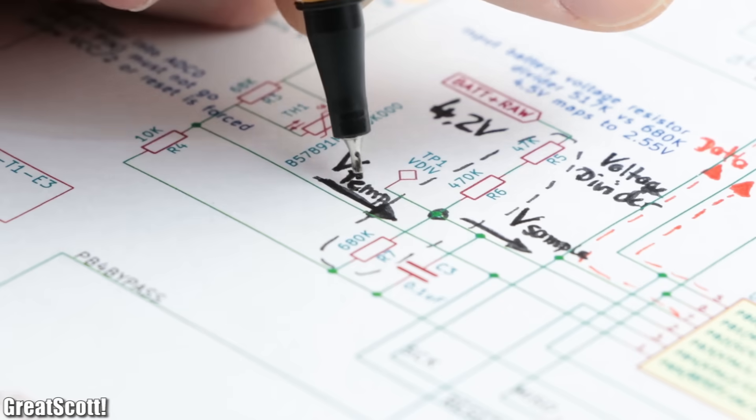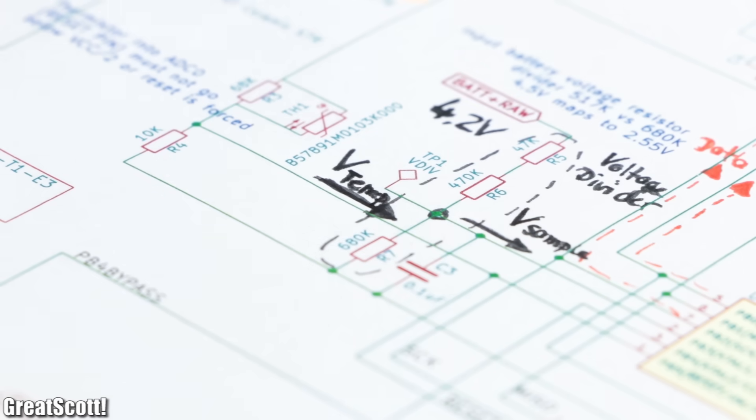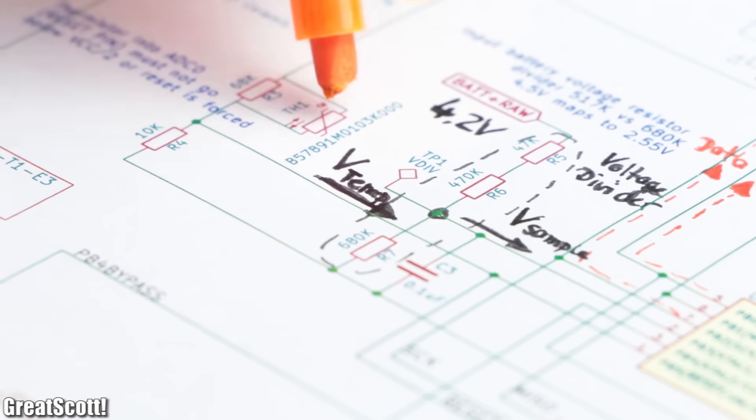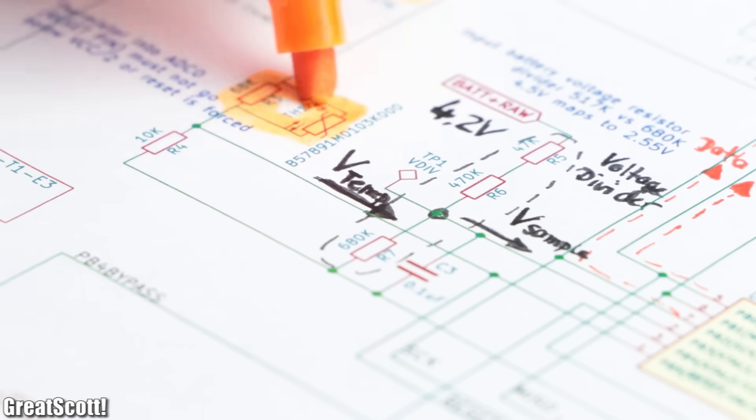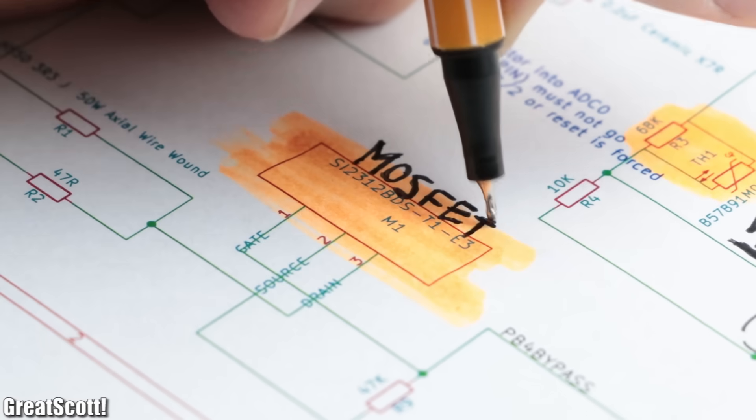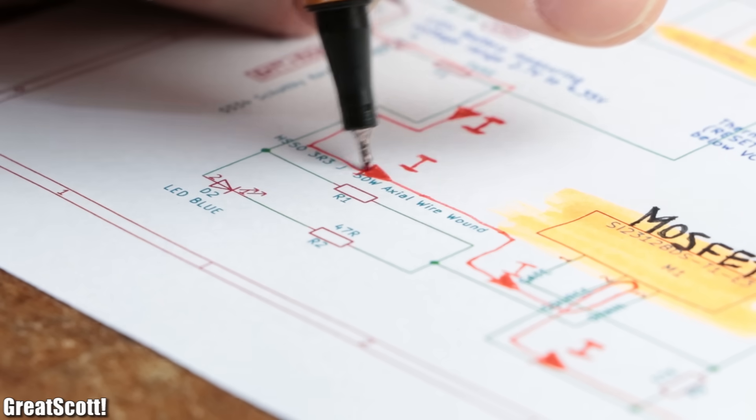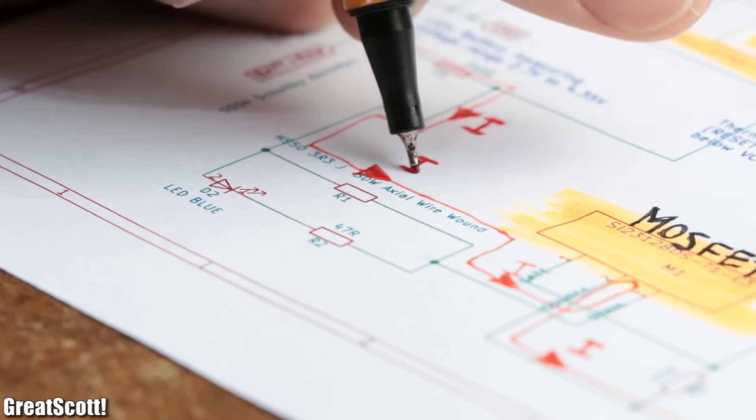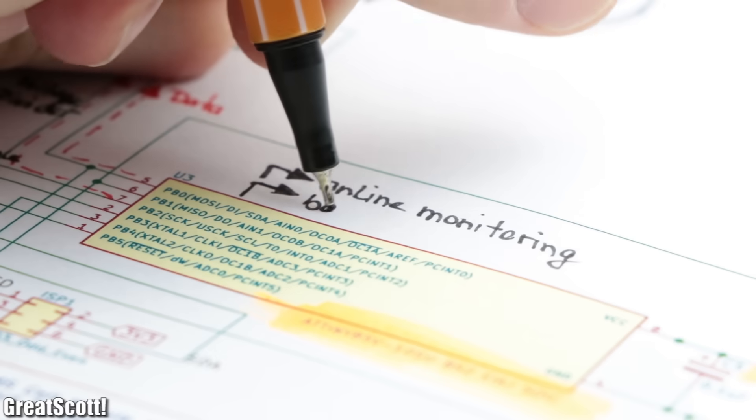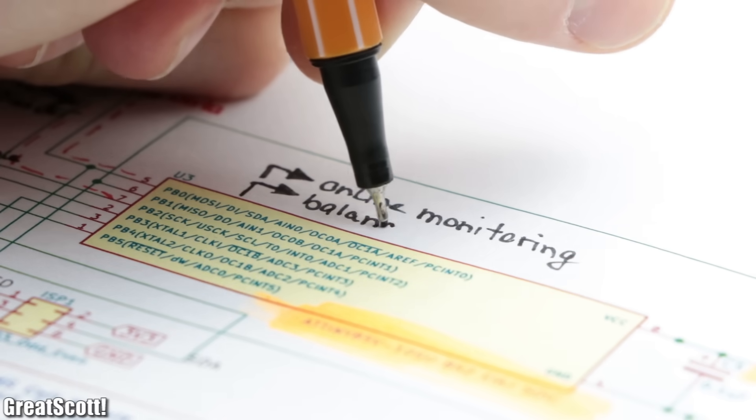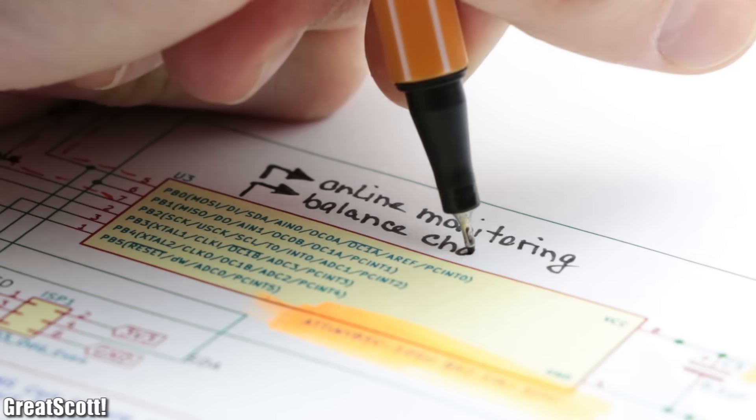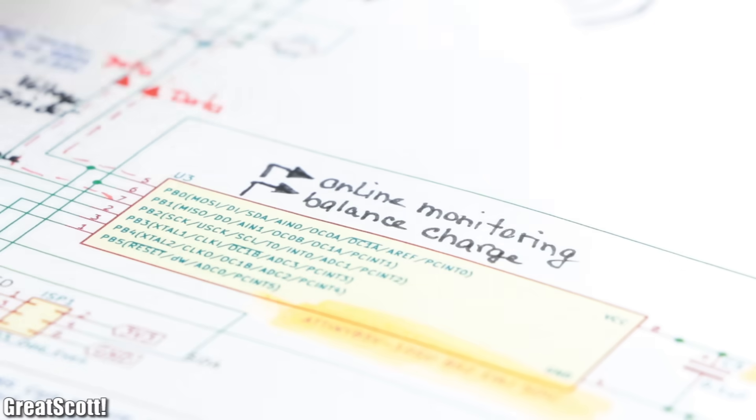But not only does this circuit monitor the voltage as well as the temperature of the battery cells through a thermistor, but it also got a MOSFET which, if the battery voltage needs to get lowered, connects it to a power resistor. So online monitoring and balancing is easily possible, which were improvements I was looking for.